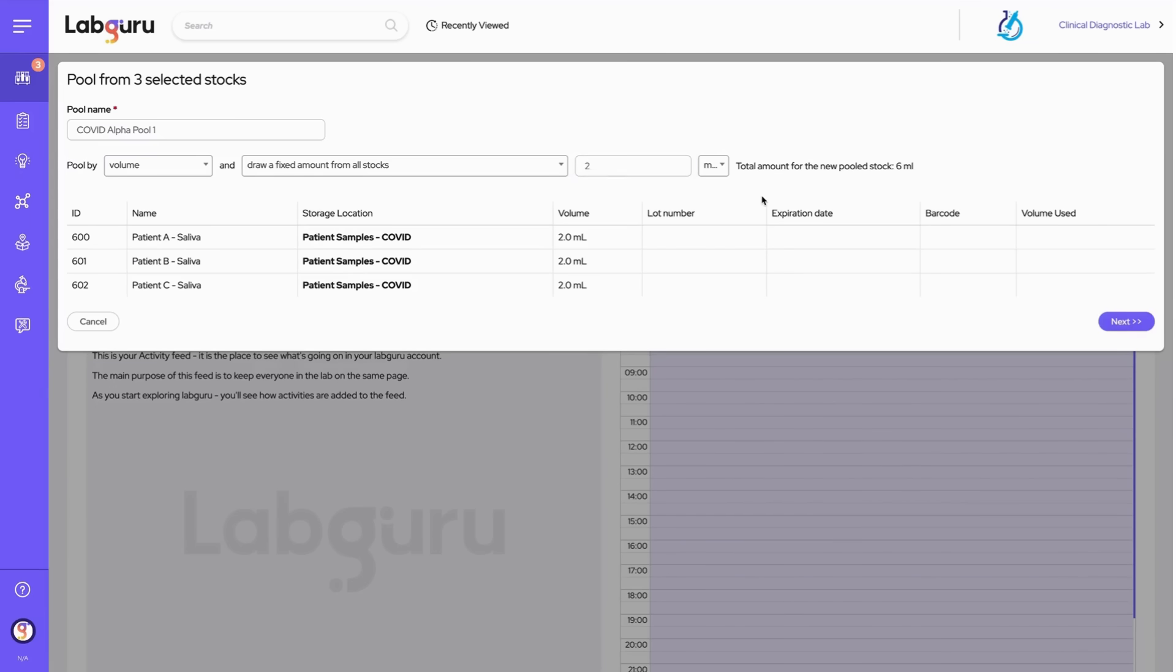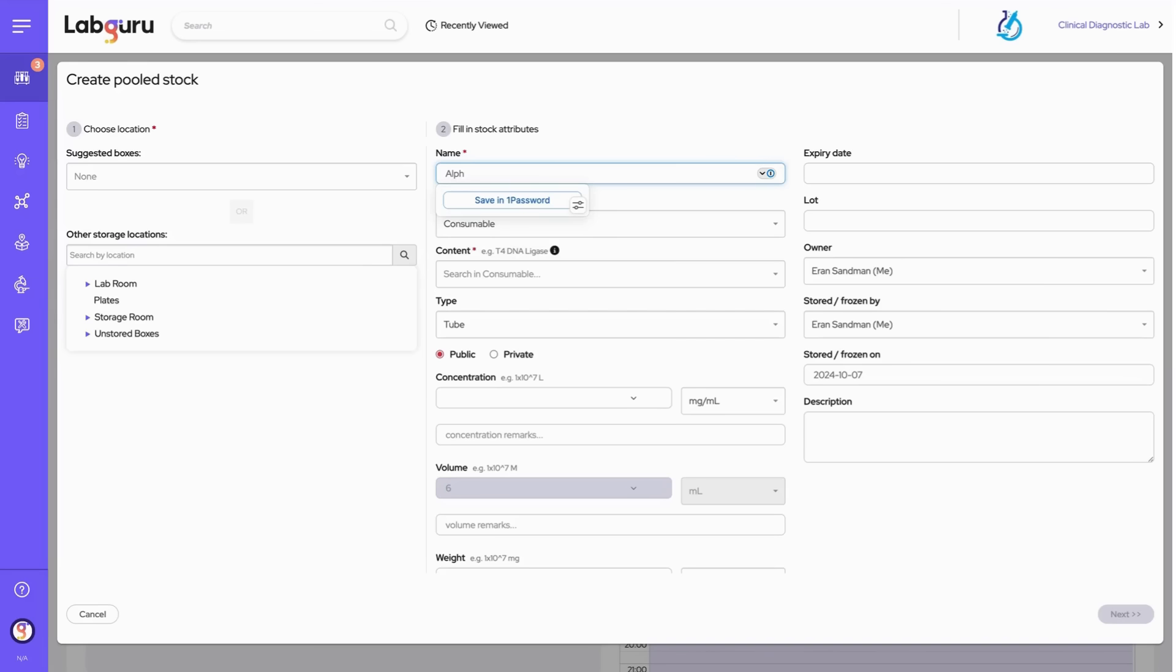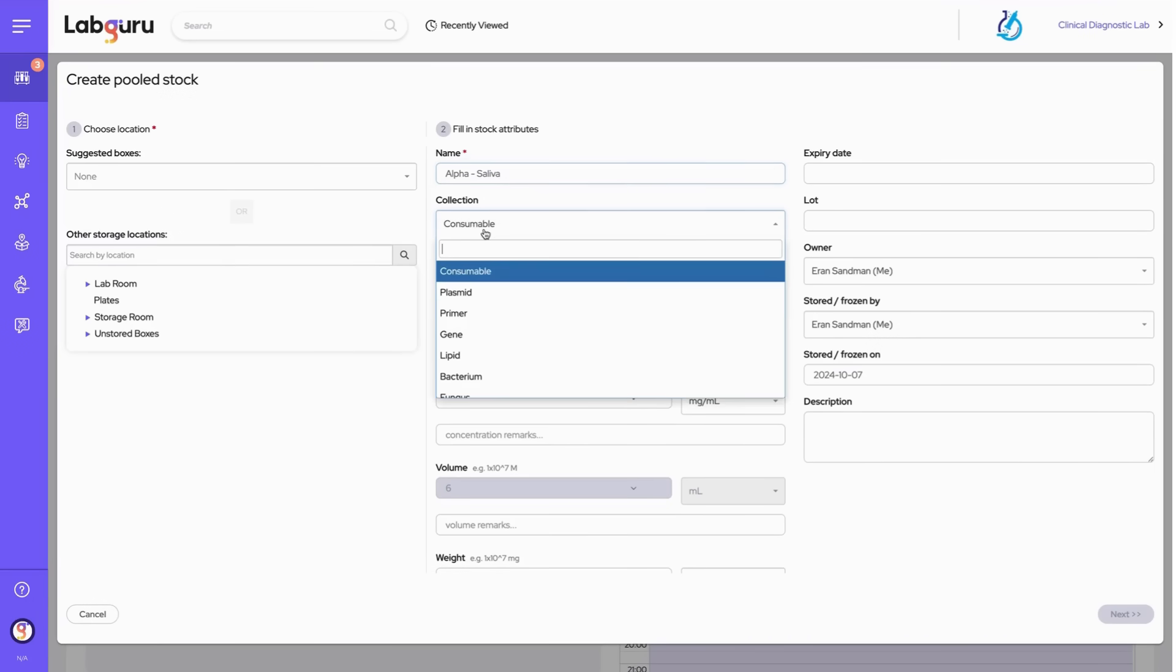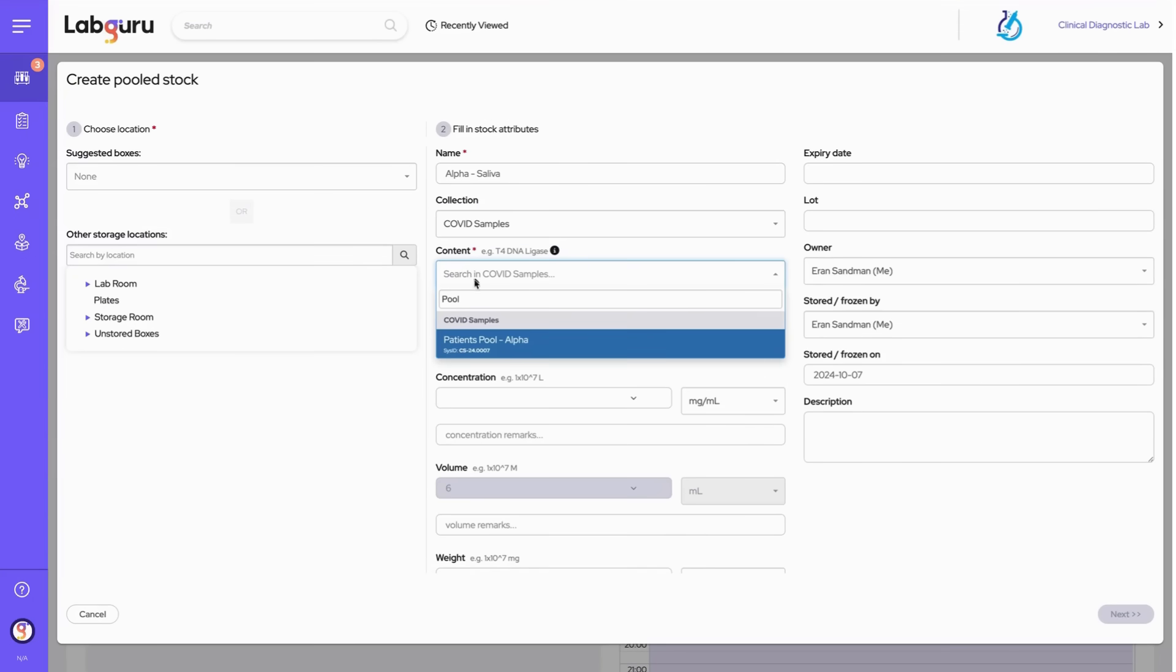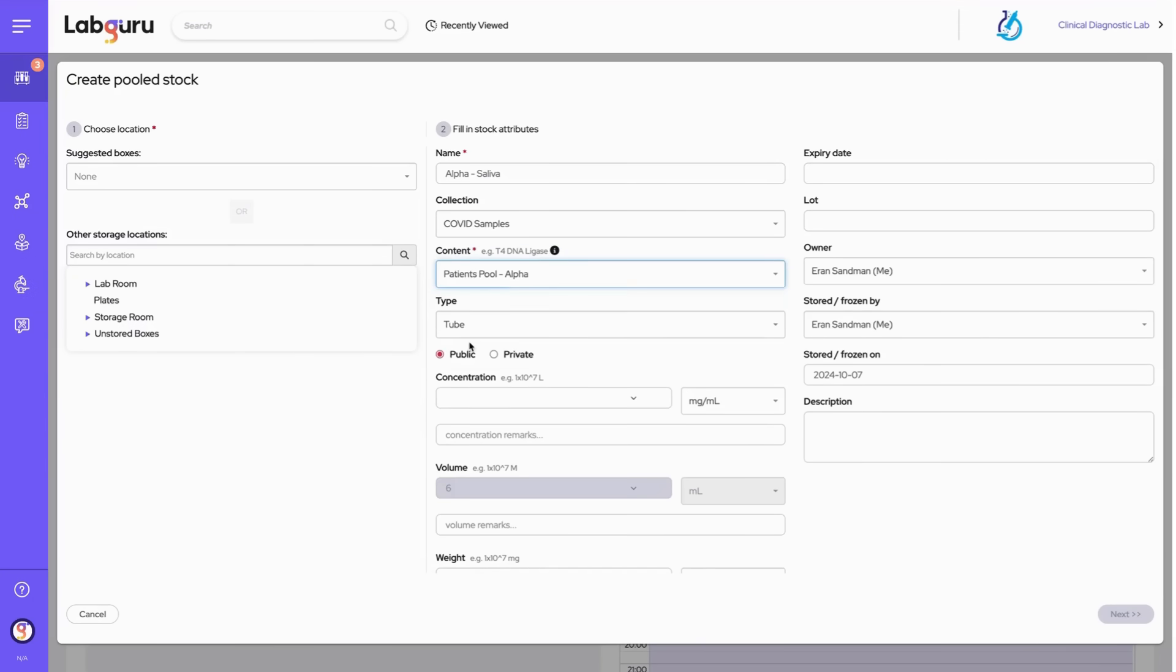Next, we create the pooled stock by selecting the collection item it will belong to. Notice that the six milliliter volume is locked in and cannot be changed. Finally, we assign the pooled stock to a designated storage location to complete the process.